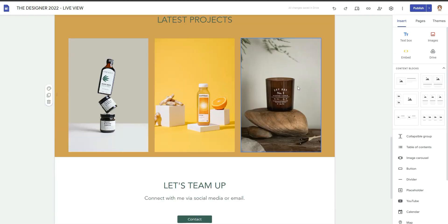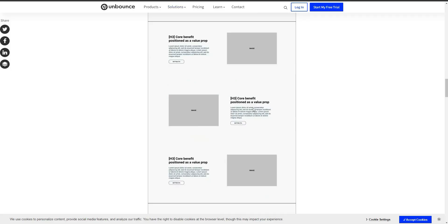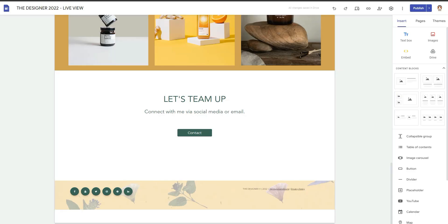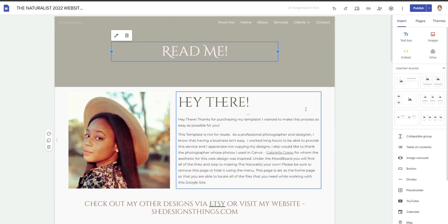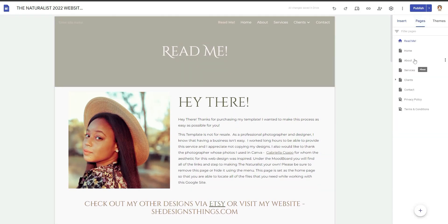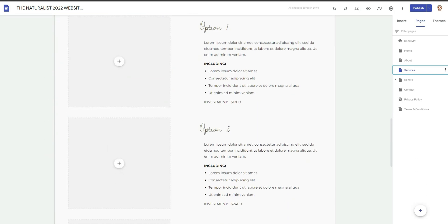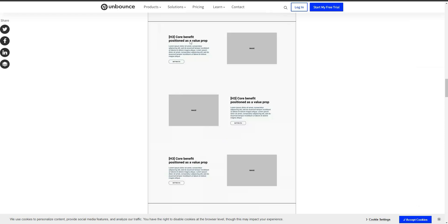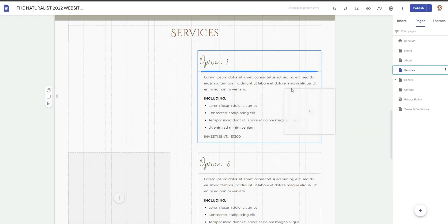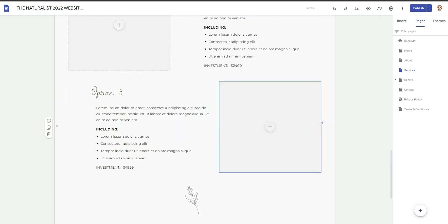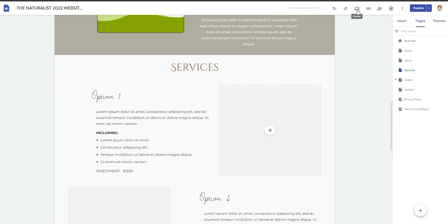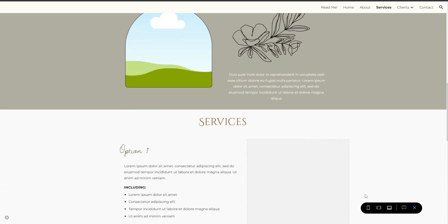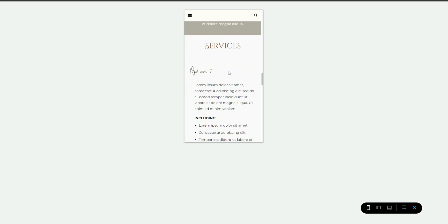If you want to do alternating sections — image left, text right, then text left, image right, and so on — you actually can't do that cleanly in Google Sites. Here's the Naturalist template back end — all my templates come with a readme page. On the services page, if you try to alternate image and paragraph sections like that, it looks beautiful on desktop, but on mobile something goes wrong: the images stack on top of each other.